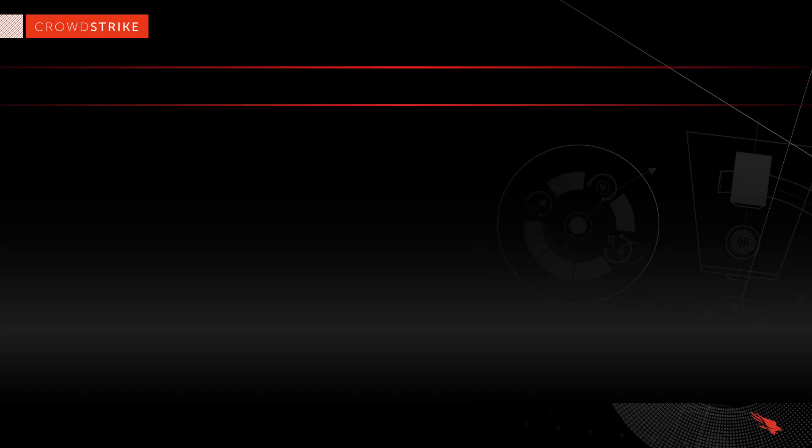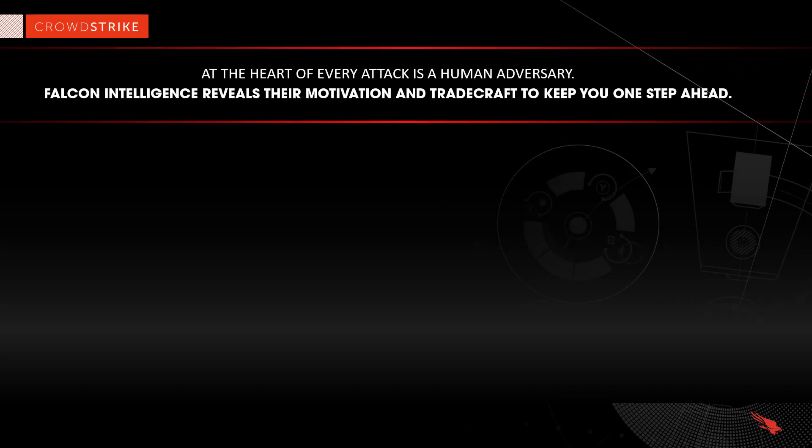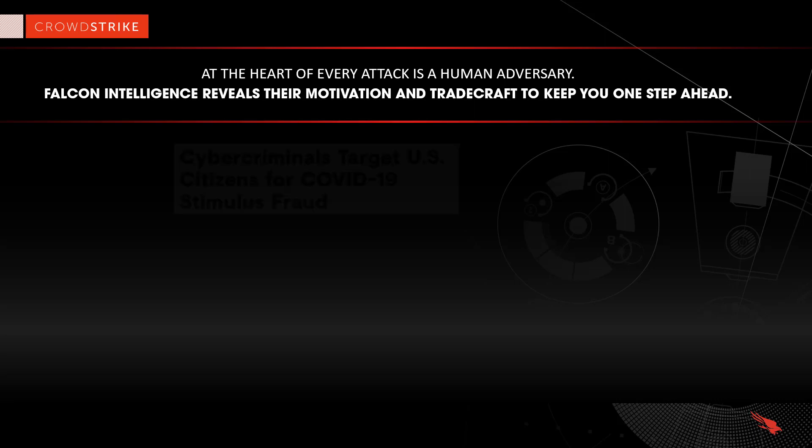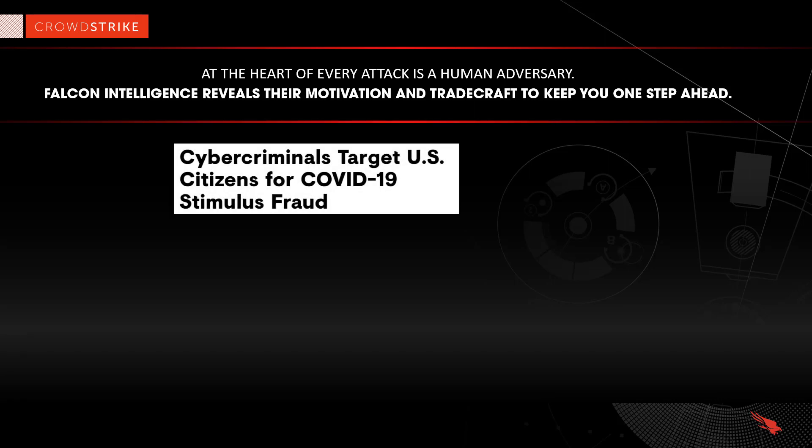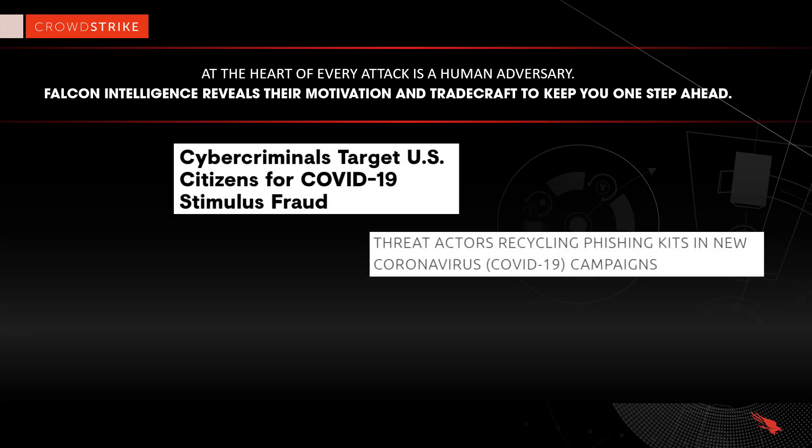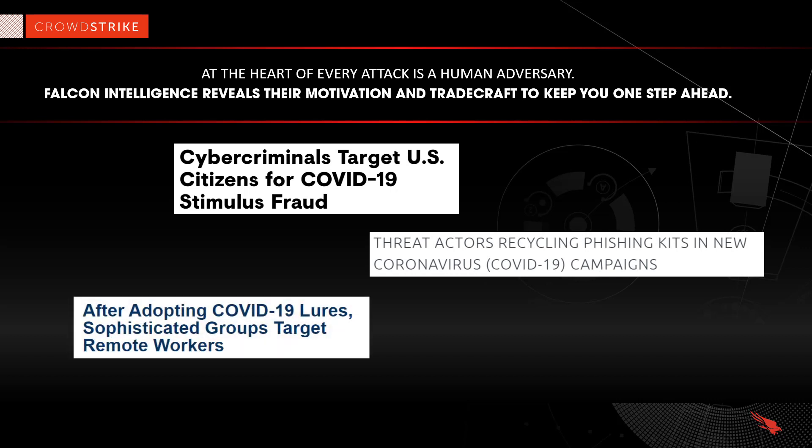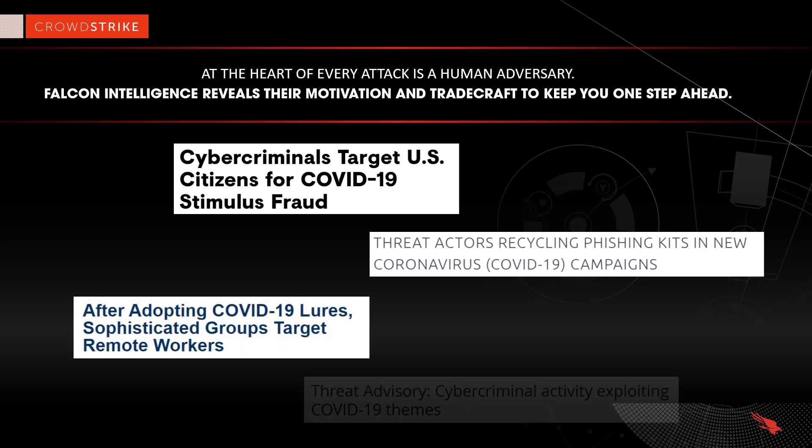Behind every attack is a human being. Those threat actors are constantly evolving and using relevant topics to disguise their attacks, confuse users, and take advantage of current events, including a global pandemic.